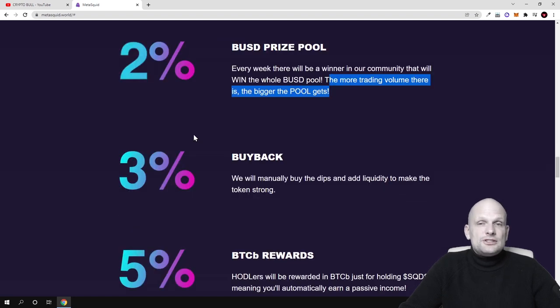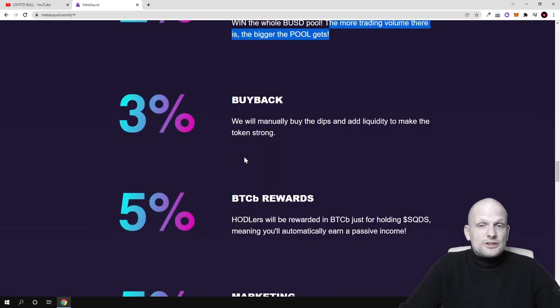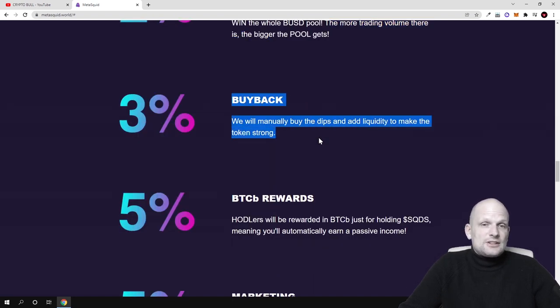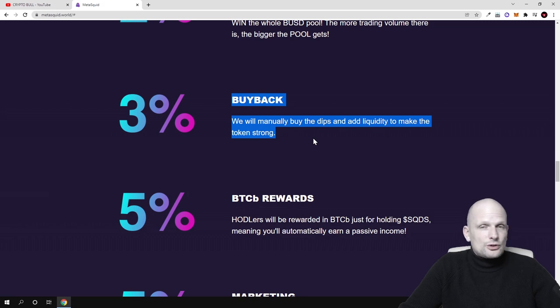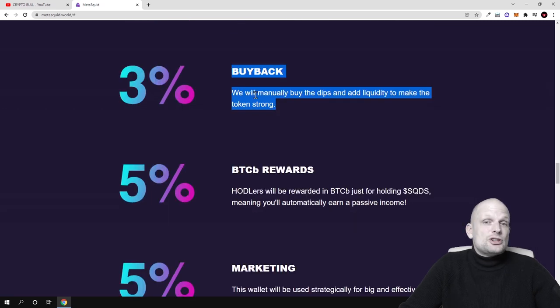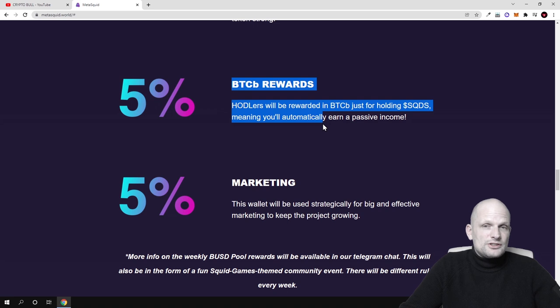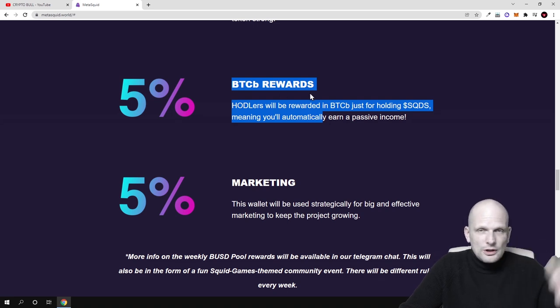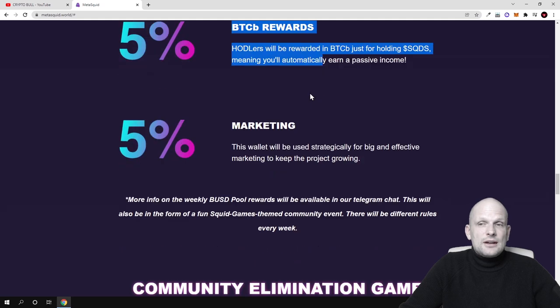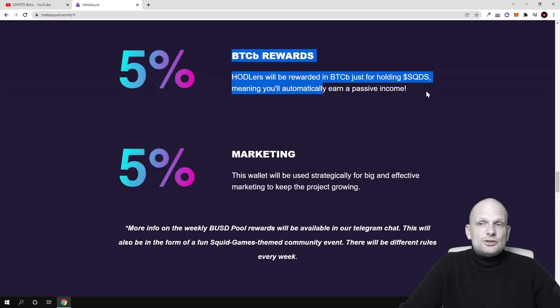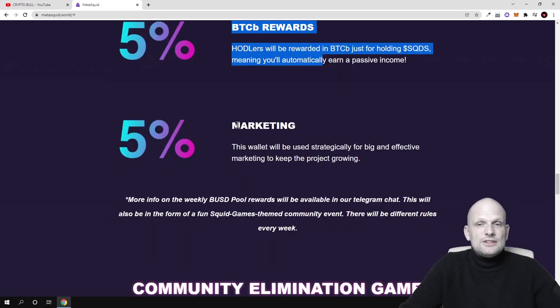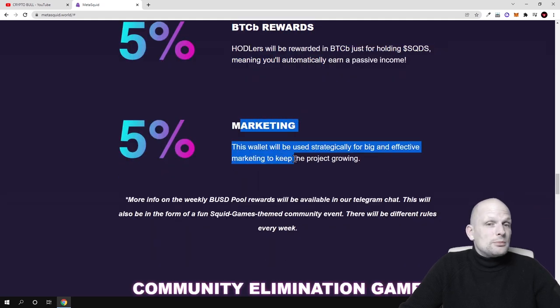Then they're going to buy back 3% and this will be added to liquidity and BTC rewards. Like I mentioned, this will be for all token holders who will be holding these SQD tokens. They'll also be adding 5% to marketing.